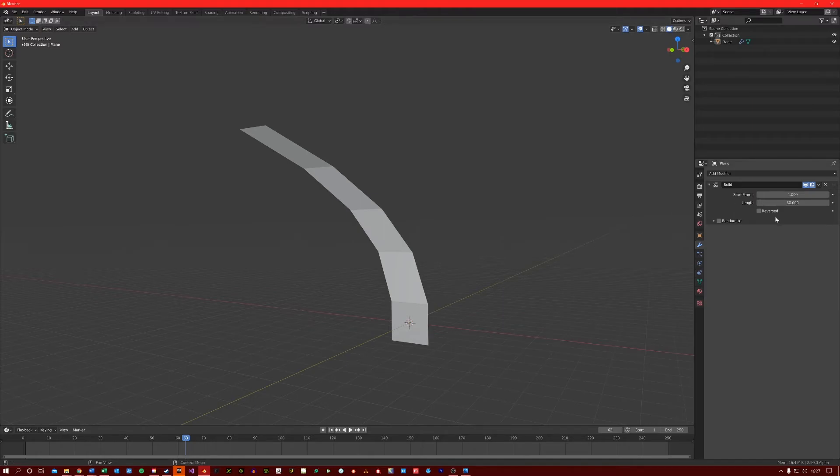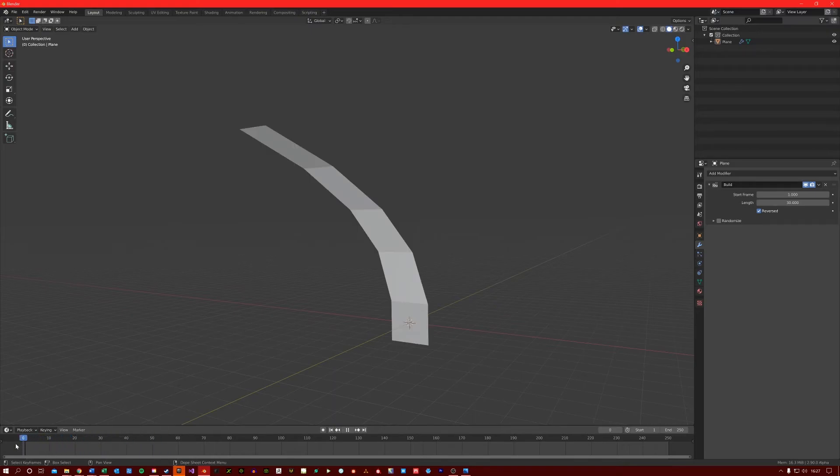The reversed option here just reverses the order in which it does the timelapse. So here you can see it's working backwards.